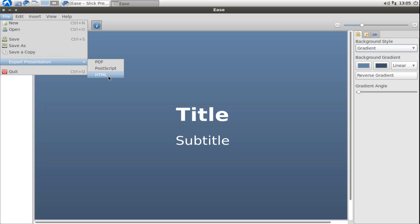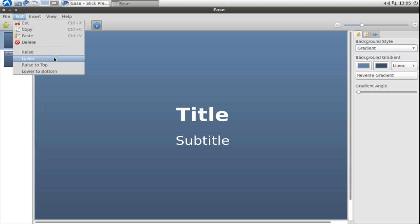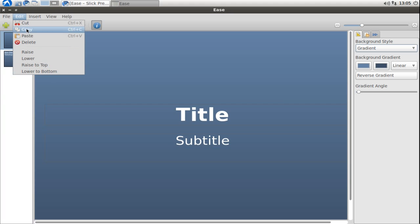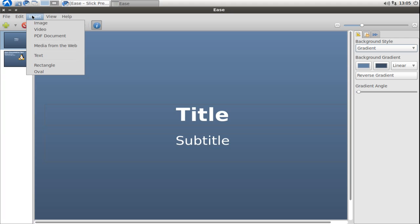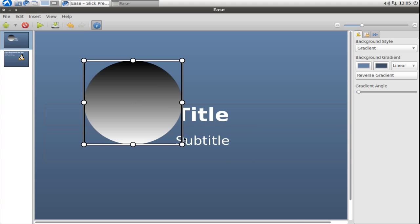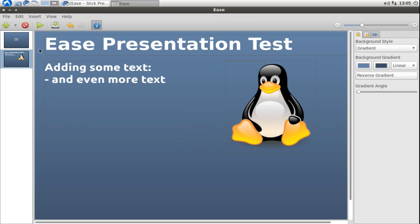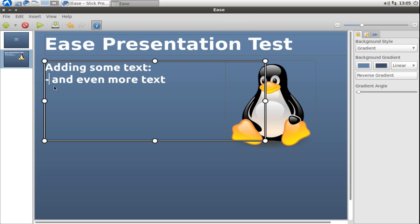Of course you have the normal editing features like copy, paste, delete or cut, raise, lower elements above another one or underneath another one. You can create rectangles and ovals if you want to. Let me create an oval.